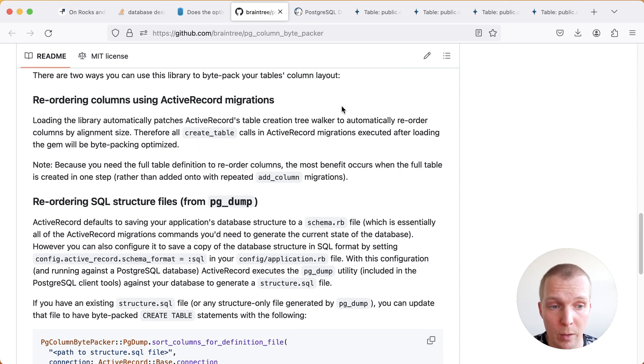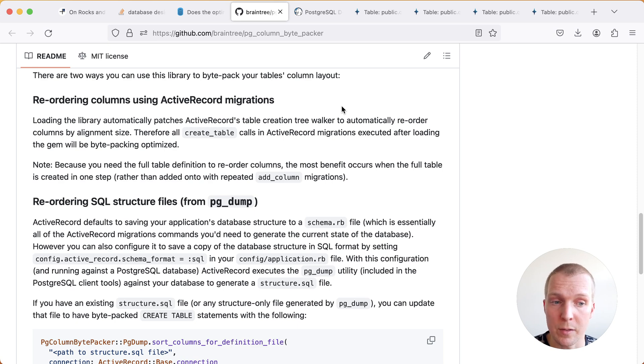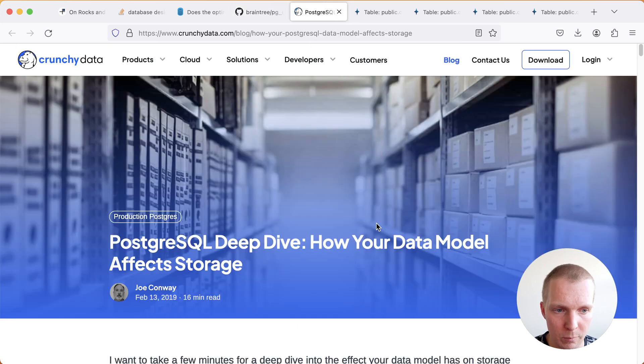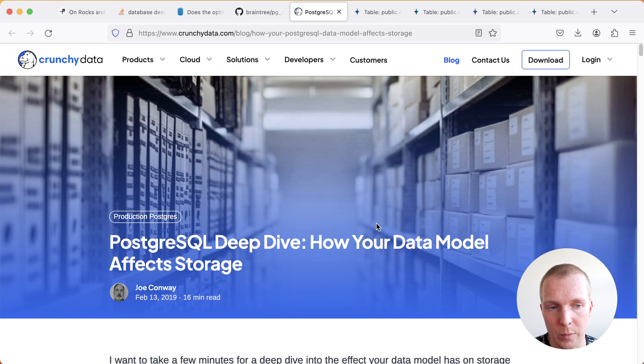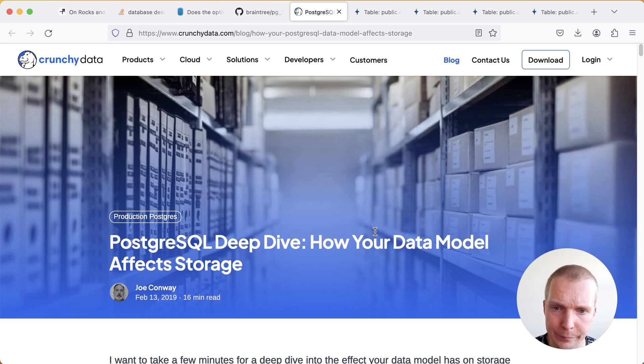Sometimes there are larger improvements to be had by adjusting your data structure. I want to briefly talk about a post that describes this a little bit by Joe Conway from a couple years back.